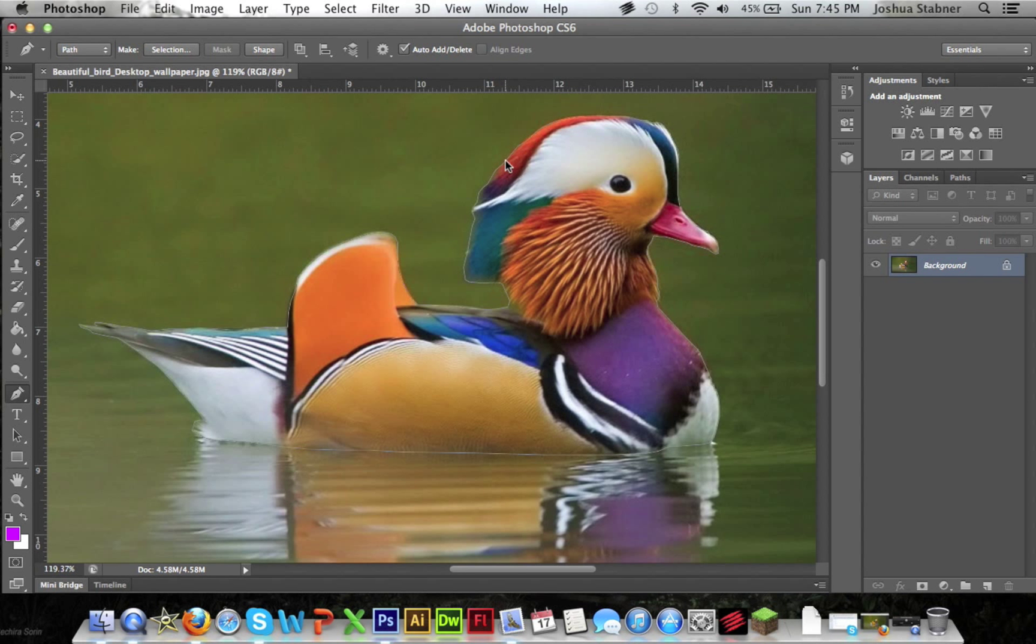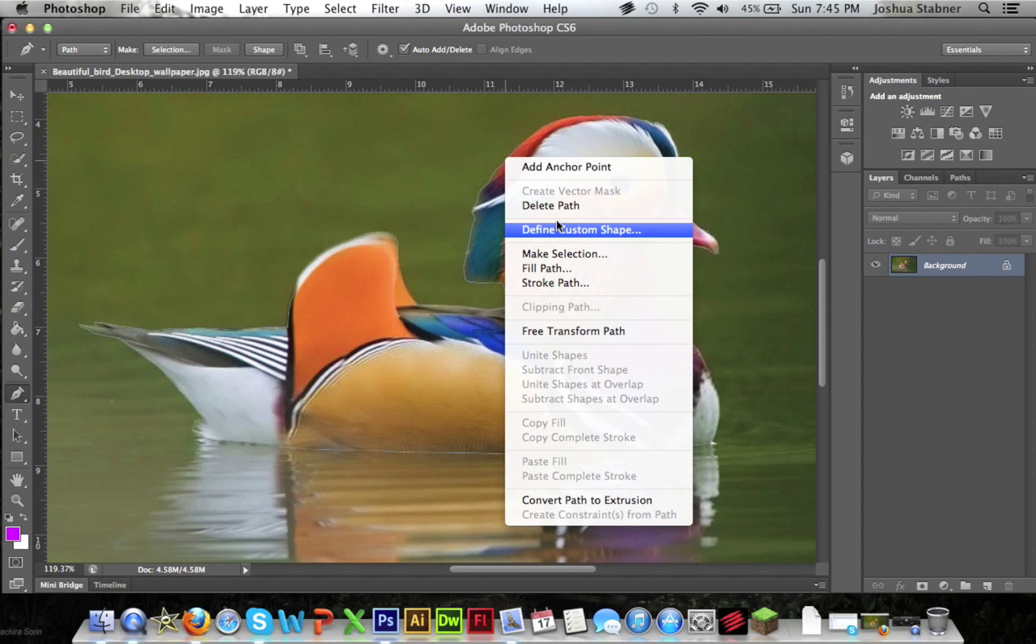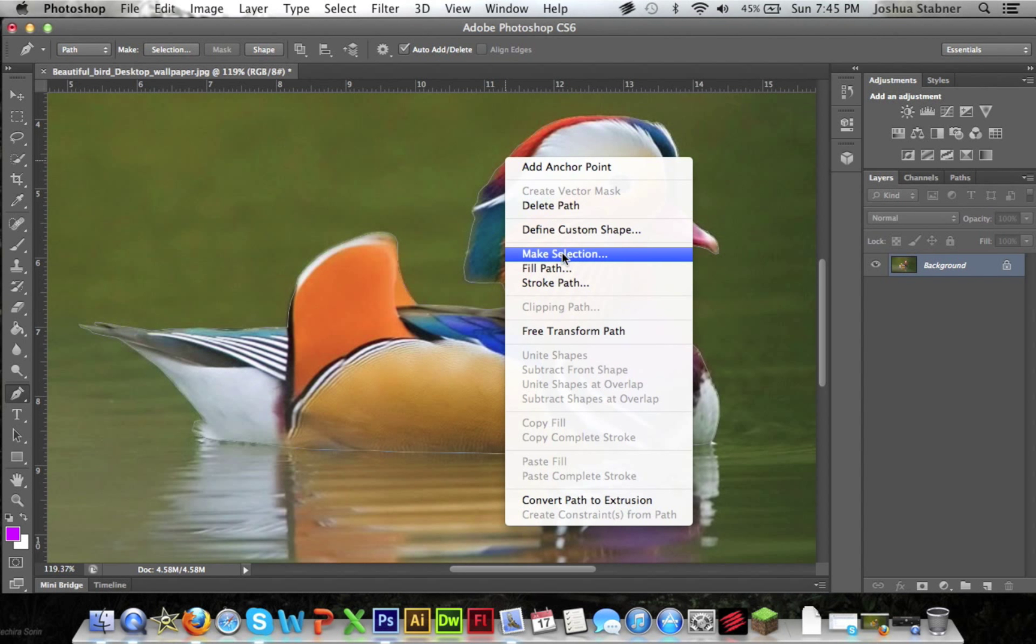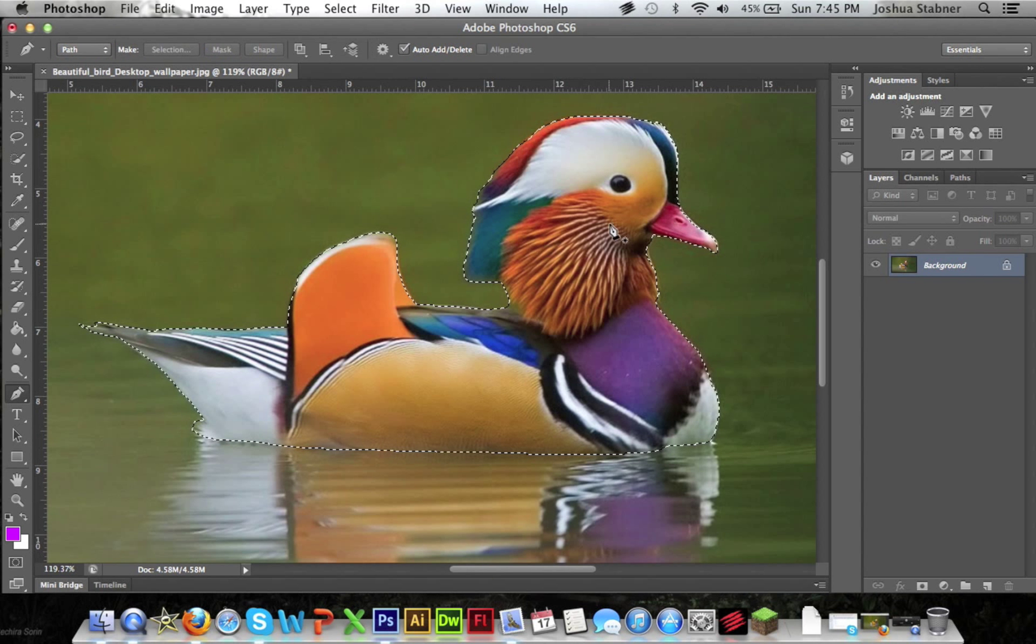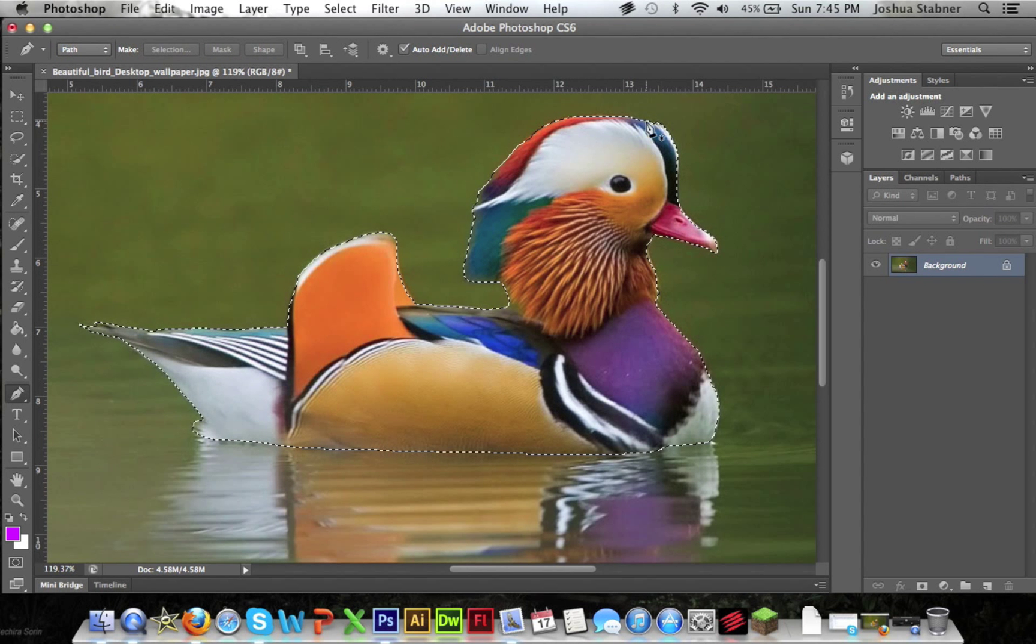So you're just going to right click the line and then you're going to do make selection. And then leave everything as it is. This should be checked and that should be at zero. And then this should just be a new selection. Just do okay and now everything should be selected.